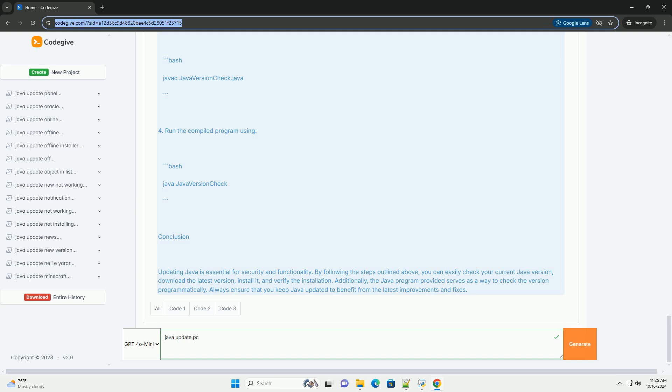Code Example: Check Java version programmatically. You can also write a small Java program to check the current Java version programmatically. Below is an example.